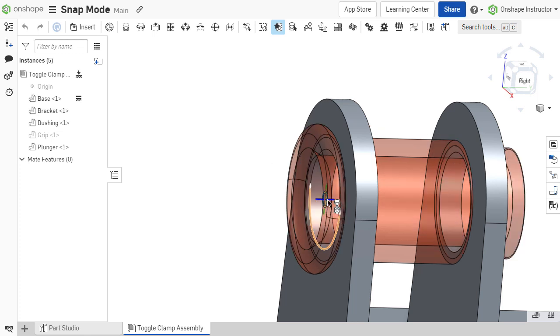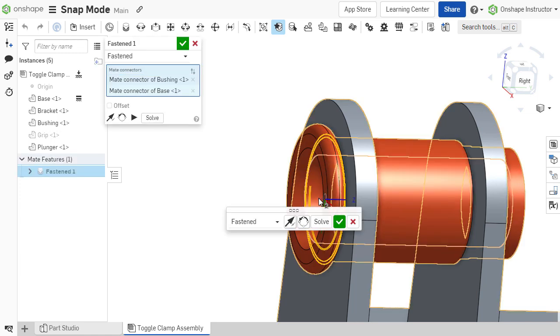When snap mode is enabled, the initially selected component will become transparent once it is dragged.